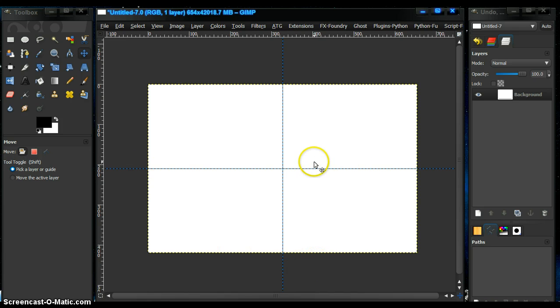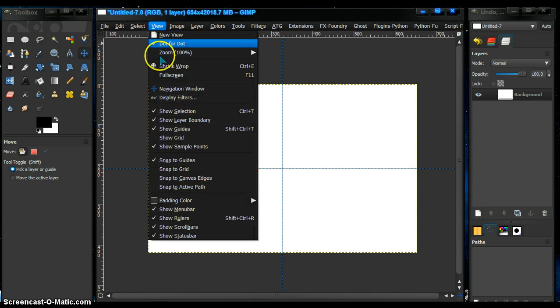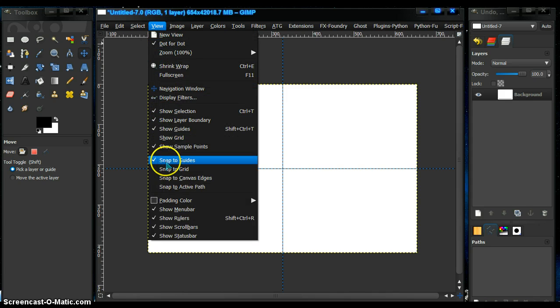So now we have an exact center. Now if you have snap in view, snap to guides, which I do,